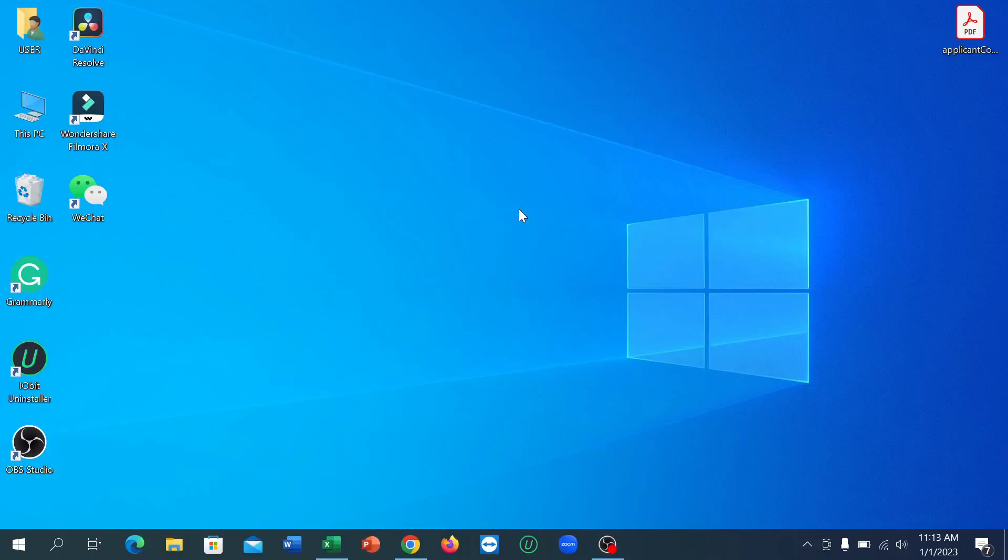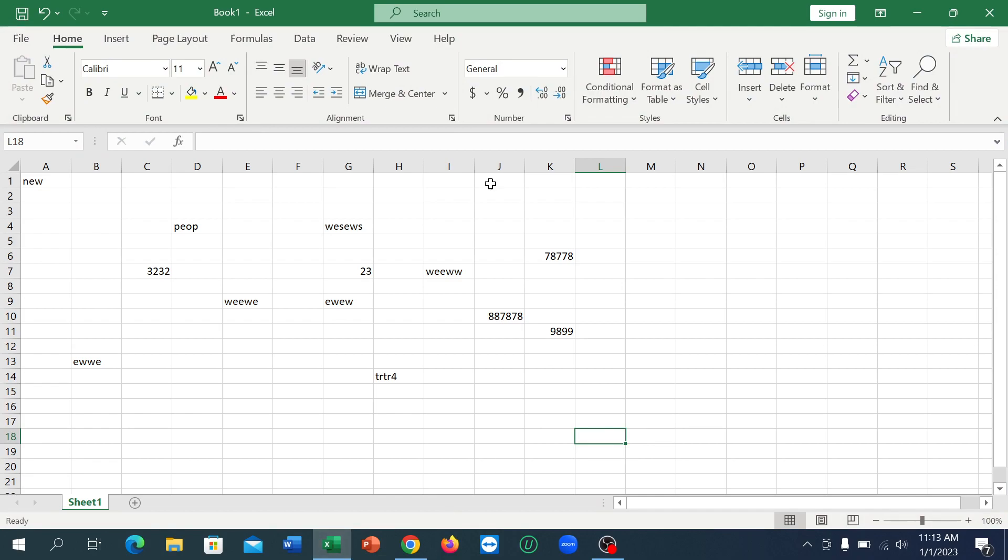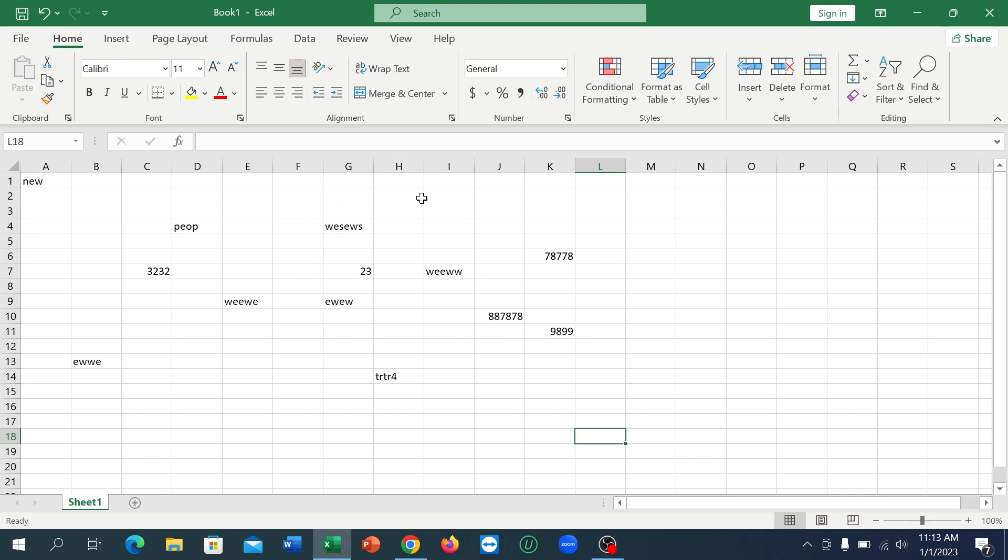Hello everyone, welcome back to my channel. Today in this video I'm going to show you how to export an Excel file into a PDF file from Microsoft Excel. How can you export this file and make it a PDF file? How can you save this file as a PDF file? In this video I will show that.